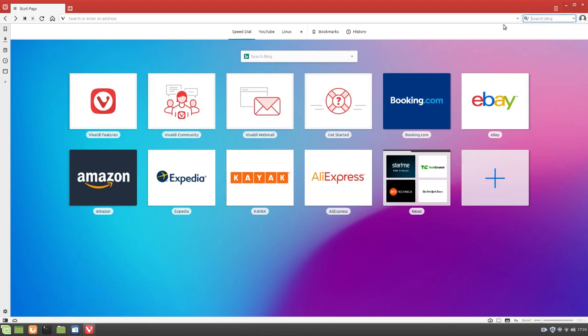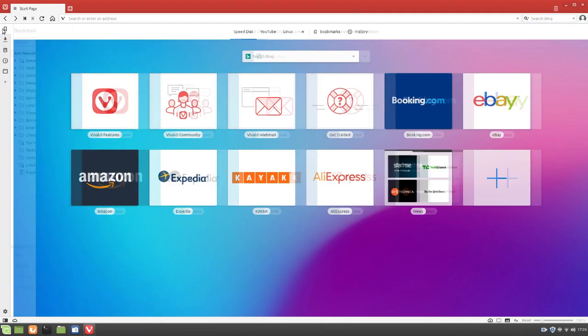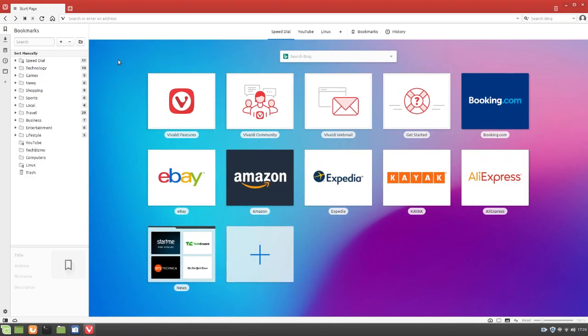And then we've got search Bing. So, I guess Bing is the default search engine for this. Over here. Yep, bookmarks. Very nice.